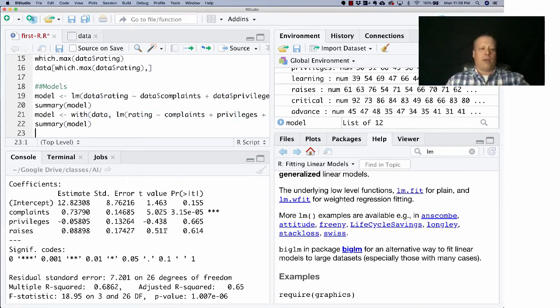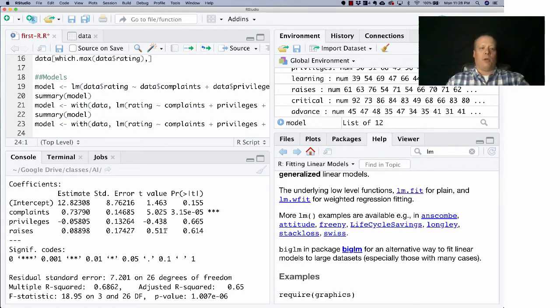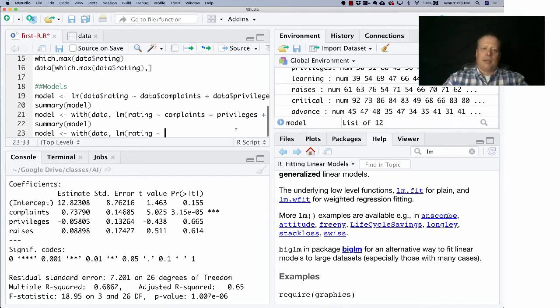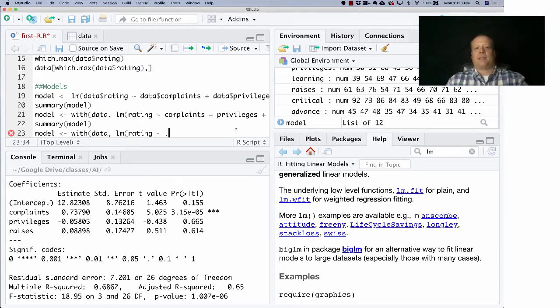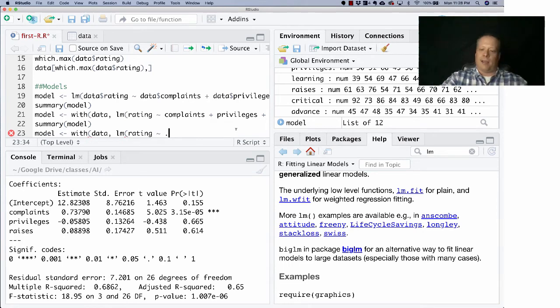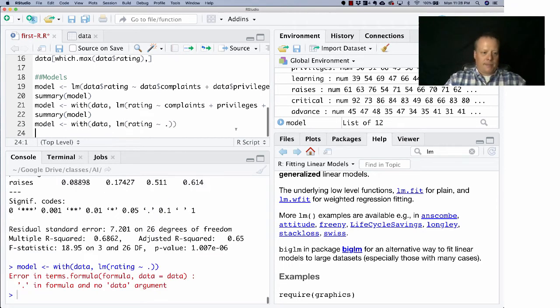Eventually I might want to look at all of them. That's actually, it turns out, pretty easy to do. Let's say I want to make one variable dependent upon all the other variables. I can just take out this entire thing and I can just put a period. And that basically says take this column and make it dependent upon all the other columns.